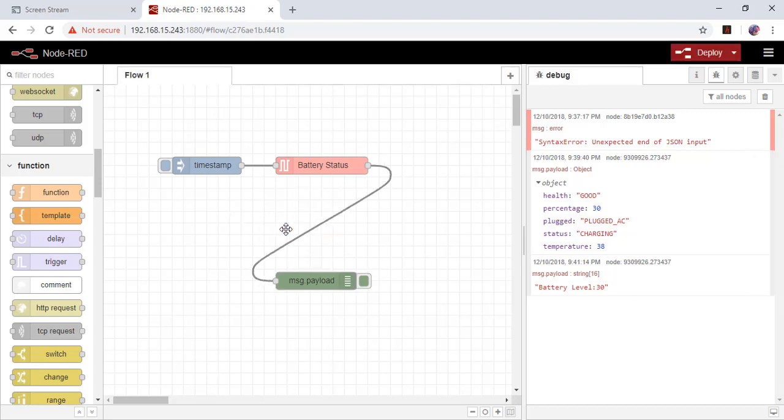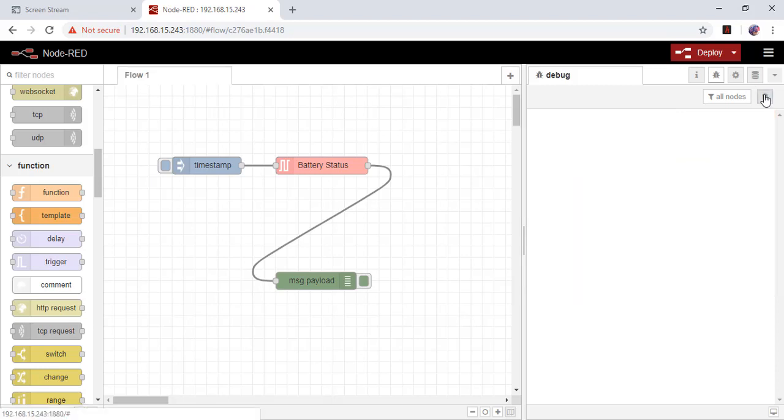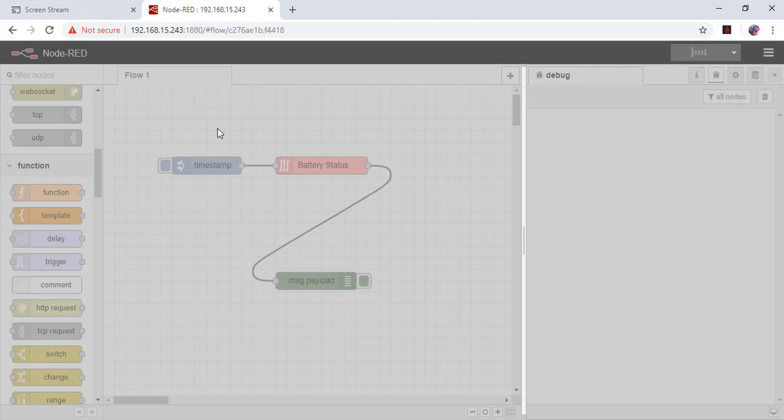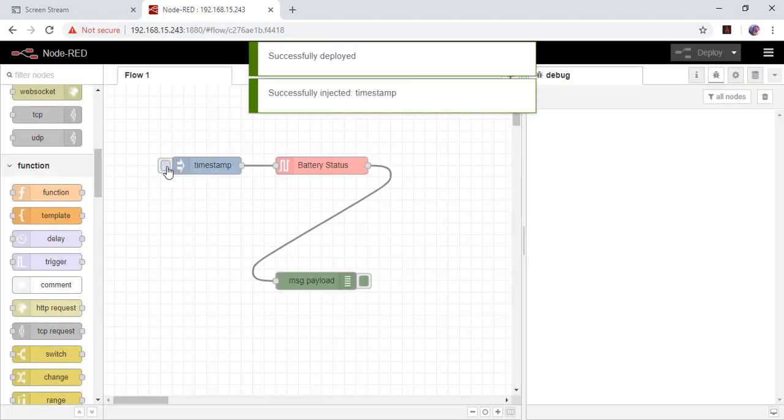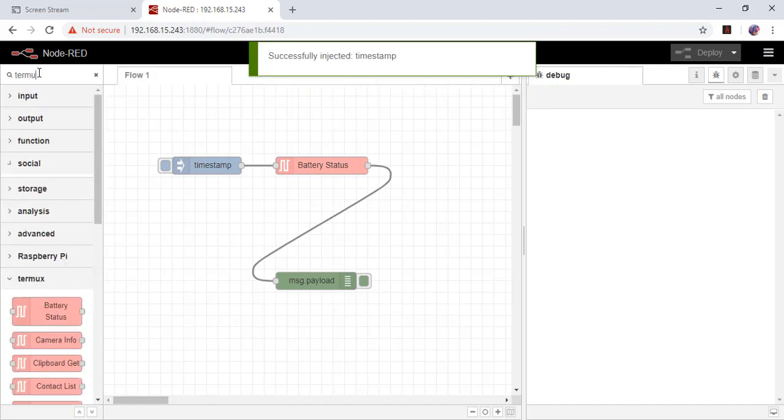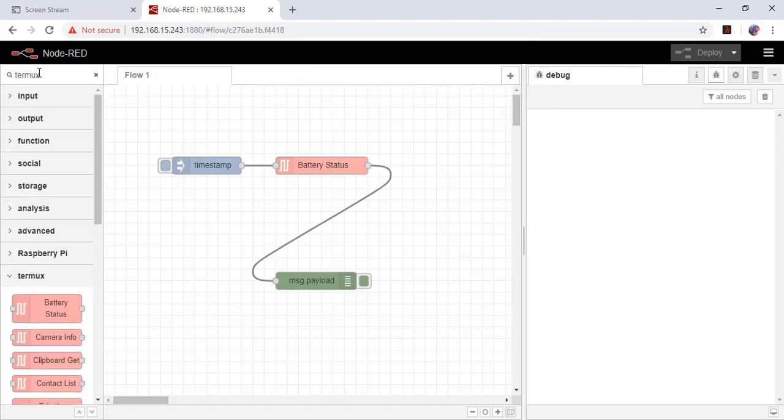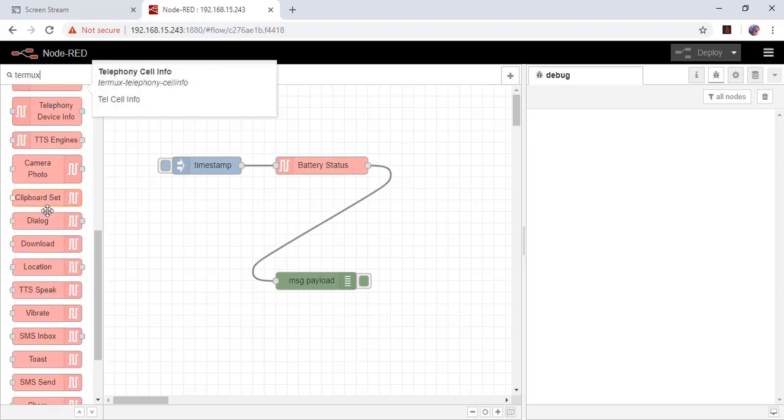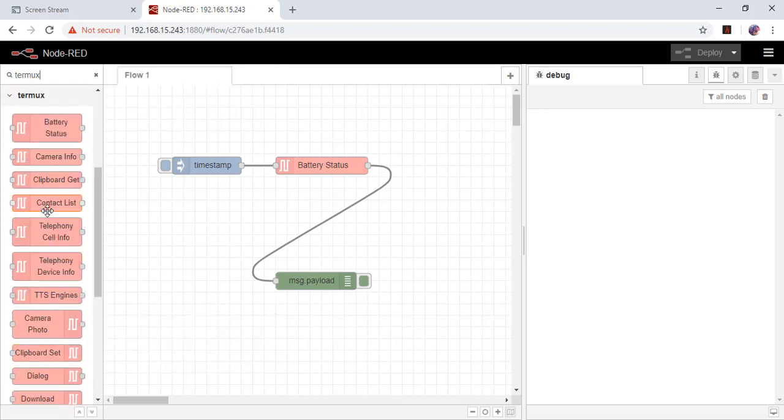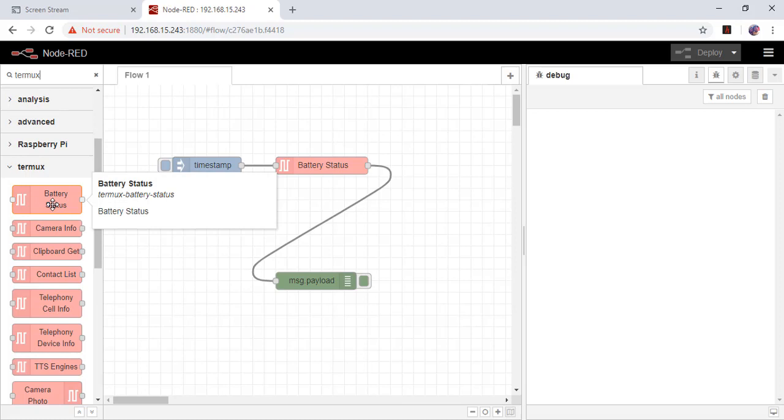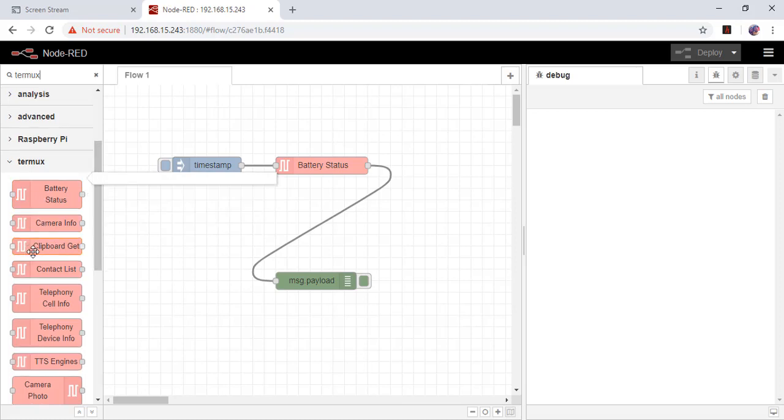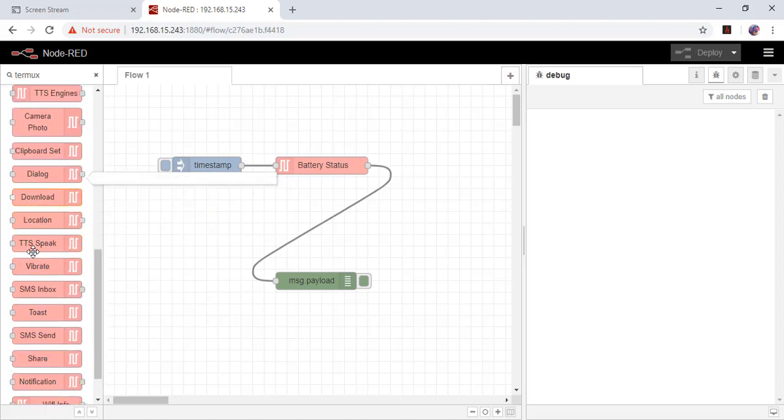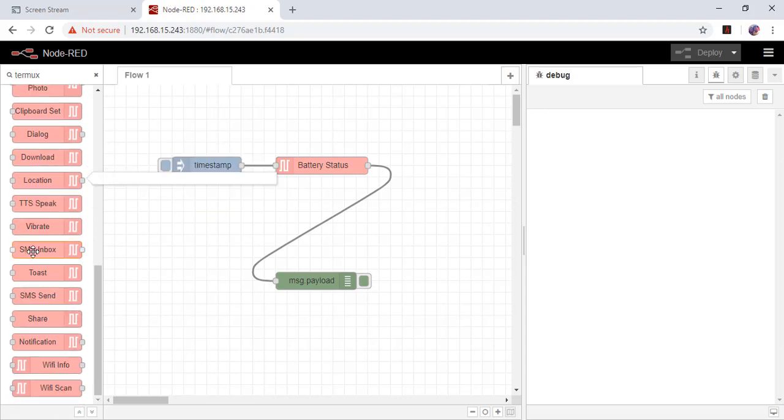There are lots of information available here like battery status, camera info, clipboard, contacts, many features are available. WiFi info is also available.